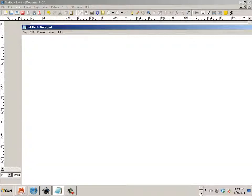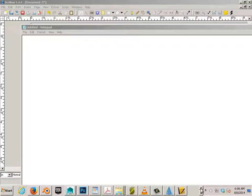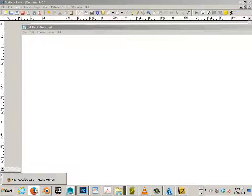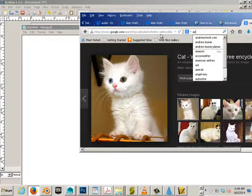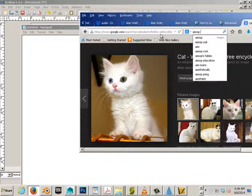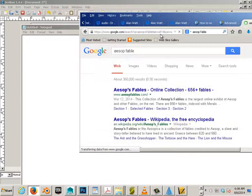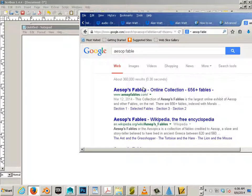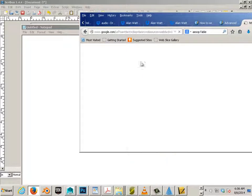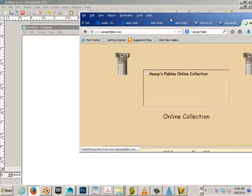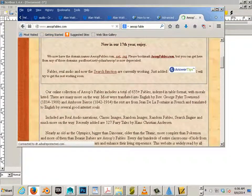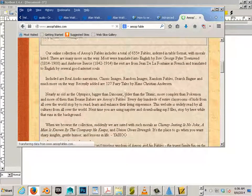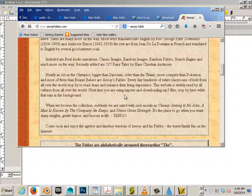If you get a block of text from the internet, let's say I went out and I got some Aesop Fable for example. This block of text has been formatted for the internet.